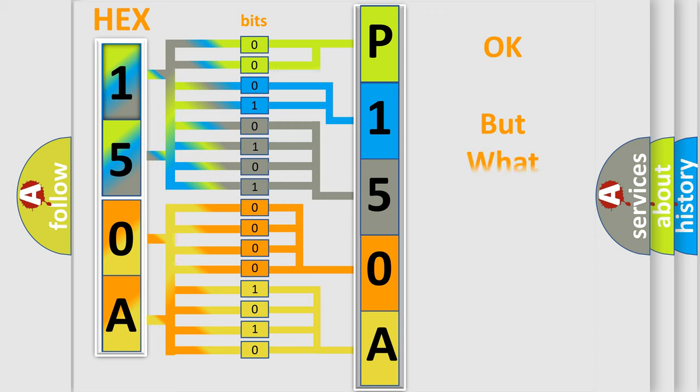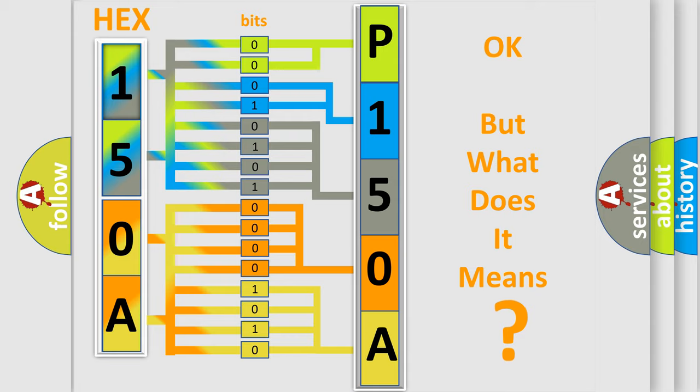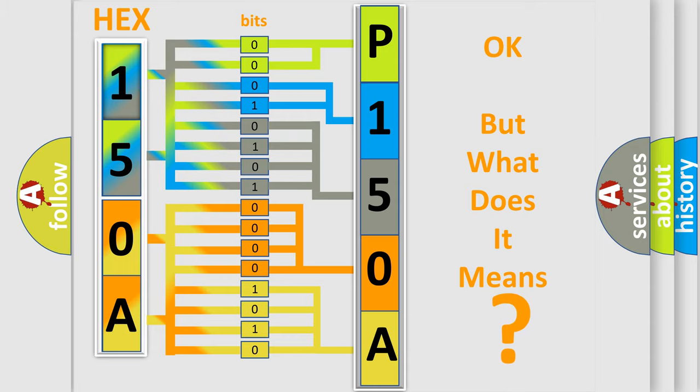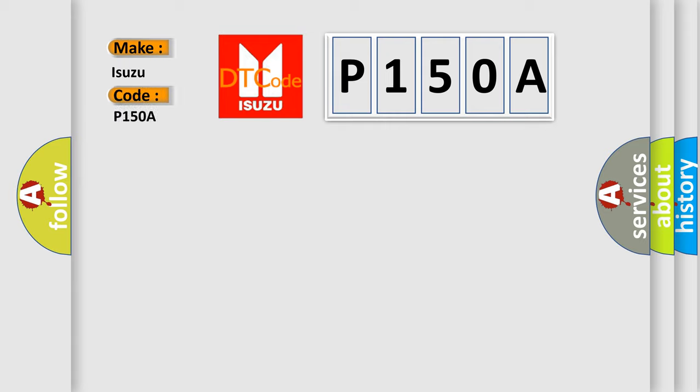The number itself does not make sense to us if we cannot assign information about what it actually expresses. So, what does the Diagnostic Trouble Code P150A interpret specifically for Isuzu car manufacturers?